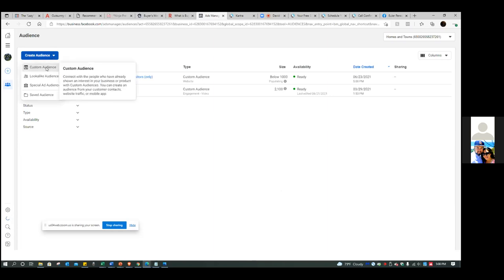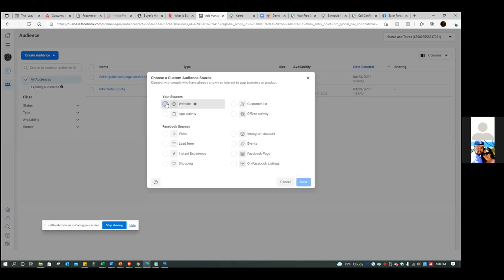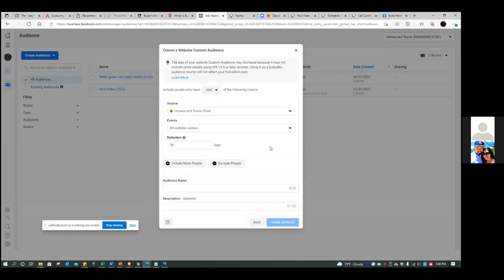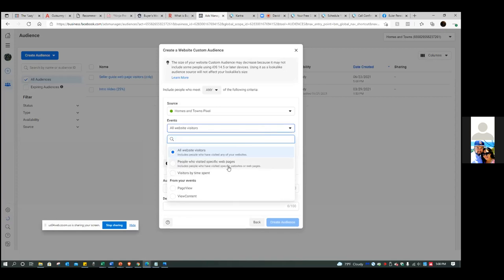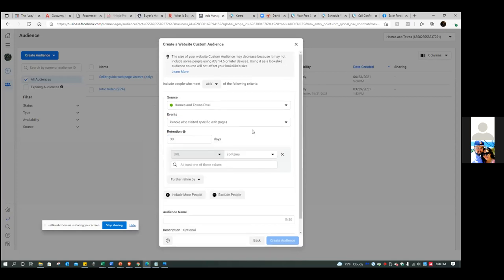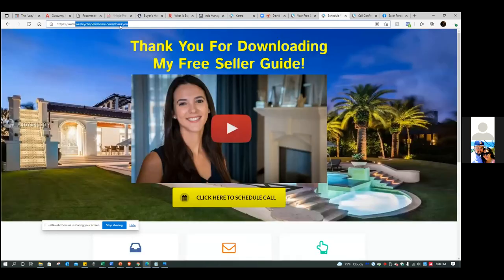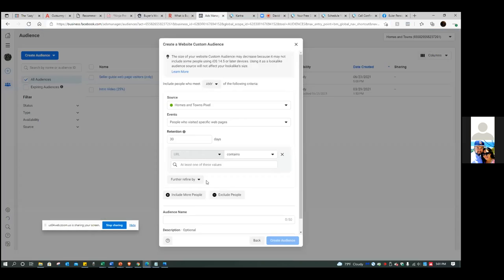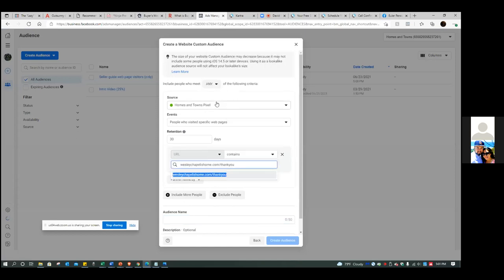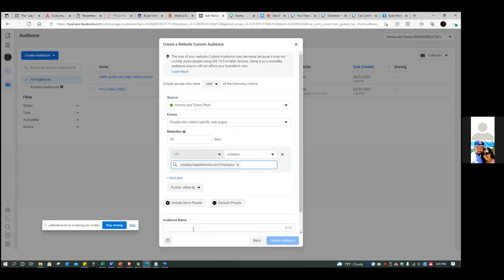Create a custom audience, go to website. This is going to be a very specific audience - hit the drop-down, all website visitors, always specific. Now you're going to paste in the thank-you page URL at 'at least one of these values.' Name it 'seller guide leads.' Anyone who lands on this page has opted in - so seller guide leads.